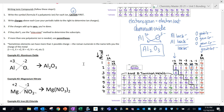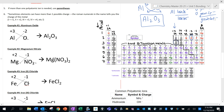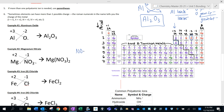If you have a polyatomic ion, use parentheses — put parentheses around the polyatomic ion and place the subscript outside. For example, if you have two NO3 groups, write (NO3)2. If you didn't use parentheses and just wrote NO32, it would look like you have 32 oxygens, which is why we use parentheses.